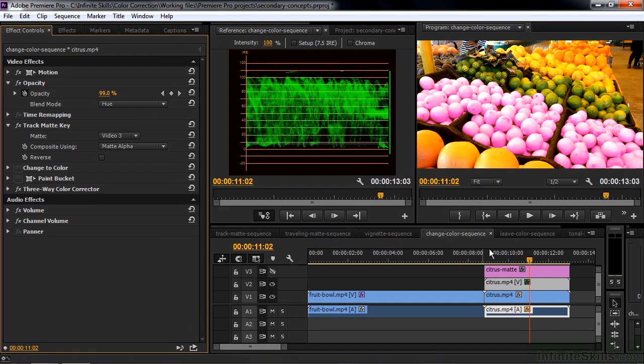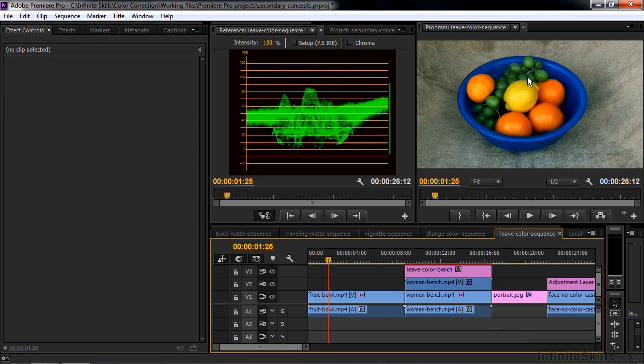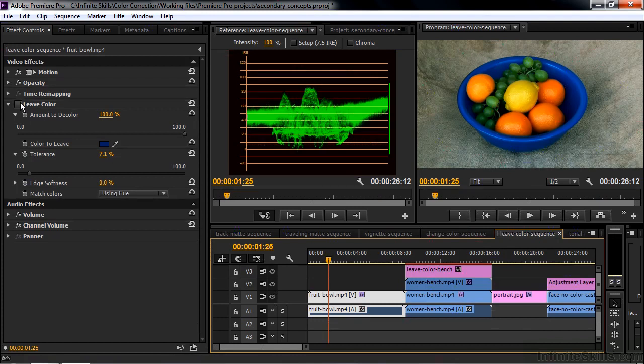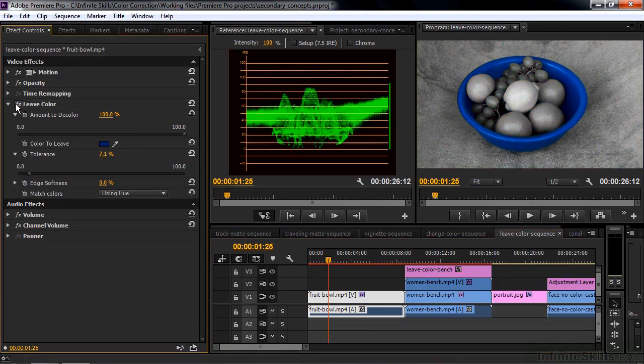You can do kind of the reverse. You can take an object here and retain its color. But make everything else grayscale. Desaturate everything. And to do that, I use the leave color effect. If I turn that on. You make the blue bowl stick around. But everything else turn gray.